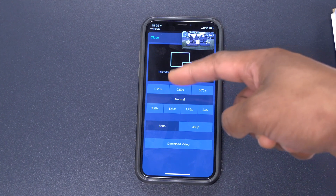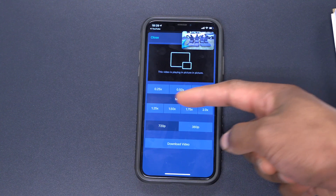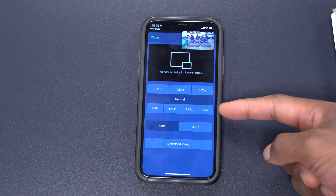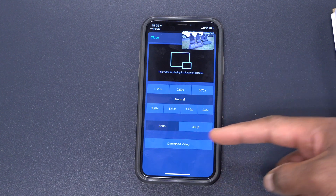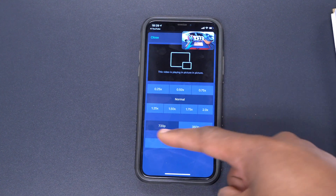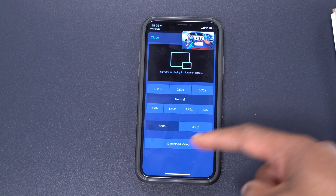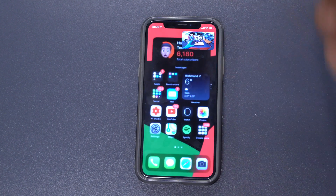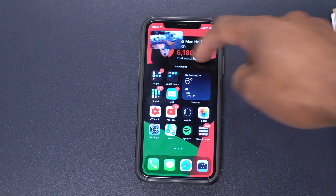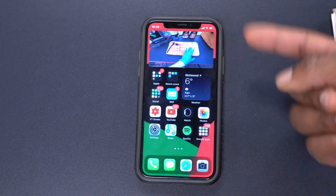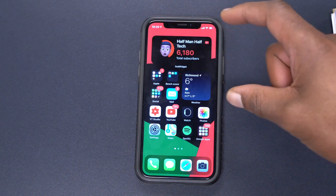Your video will begin to play Picture in Picture, and you can even change the playback speed — make it slow, normal, or faster like two times speed. You can also choose the resolution you want the video to play in, 720p or 360p, or you can even download the video. Then swipe up or go to your home screen and the video continues to play Picture in Picture.